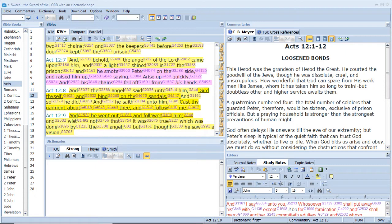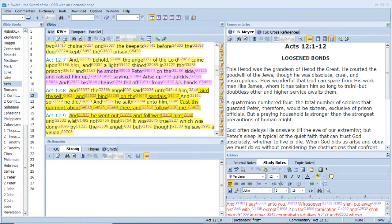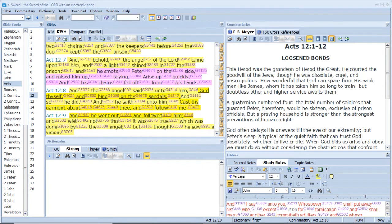He is despised, and rejected of men, a man of sorrows, and acquainted with grief. And we hid, as it were, our faces from him. He was despised, and we esteemed him not. Surely he hath borne our griefs, and carried our sorrows. Yet we did esteem him stricken, smitten of God, and afflicted. But he was wounded for our transgressions. He was bruised for our iniquities. The chastisement of our peace was upon him, and with his stripes we are healed.